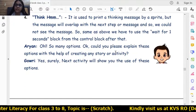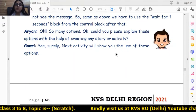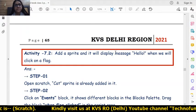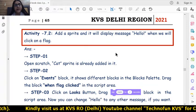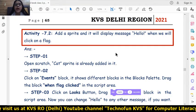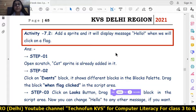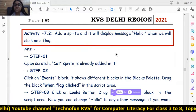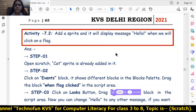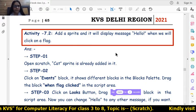Let's start learning these four blocks with a short activity — a very small activity. This is activity 7.2: Add a sprite and it will display the message 'hello' when we click on the flag. Let's learn how to create this in Scratch.